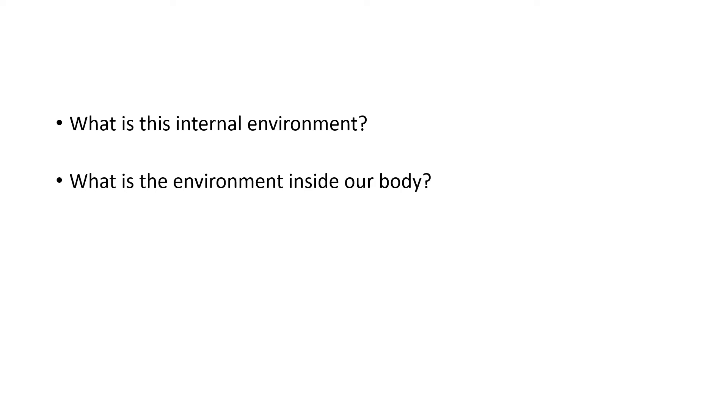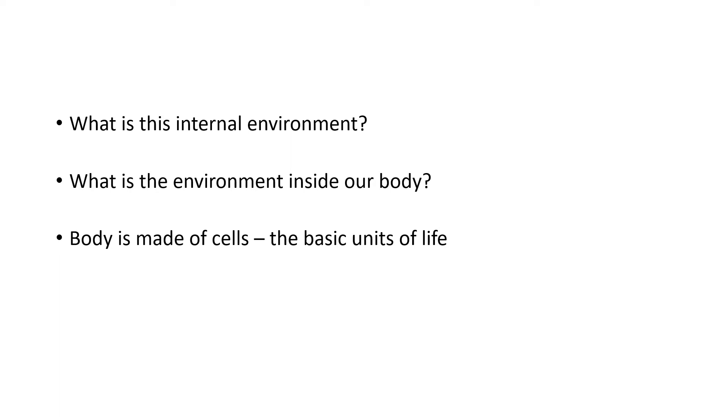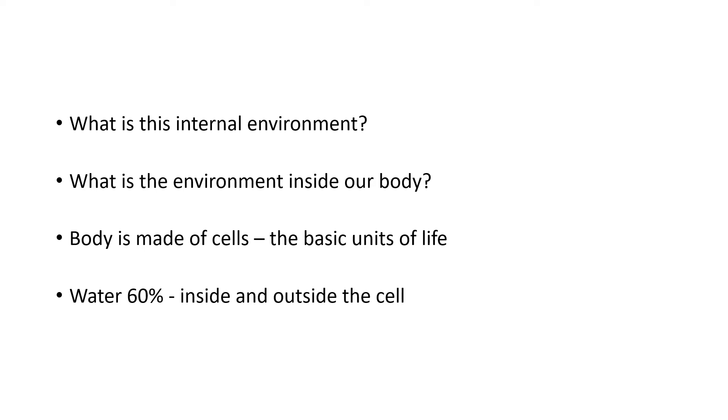Our body is made up of cells. Those are the basic units of life. And what's inside and outside the cell? There's water. 60% of body weight is water.